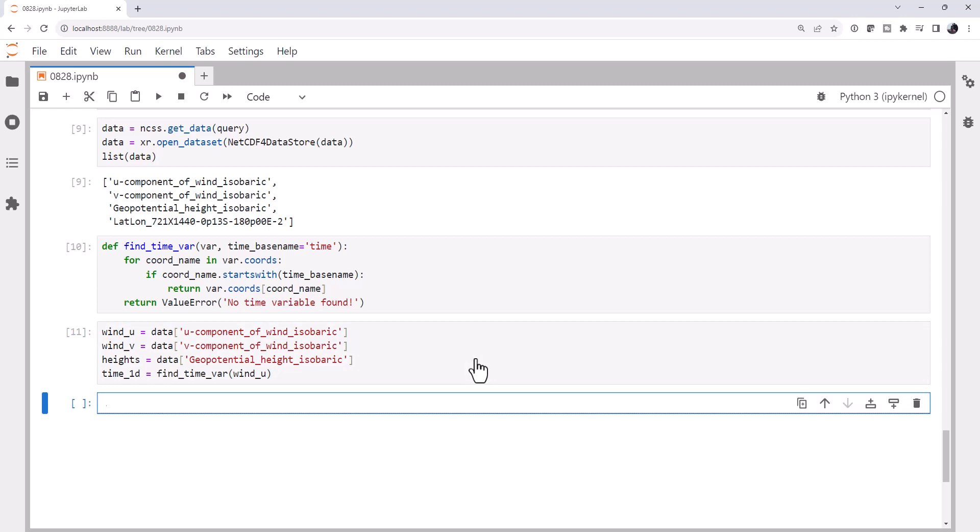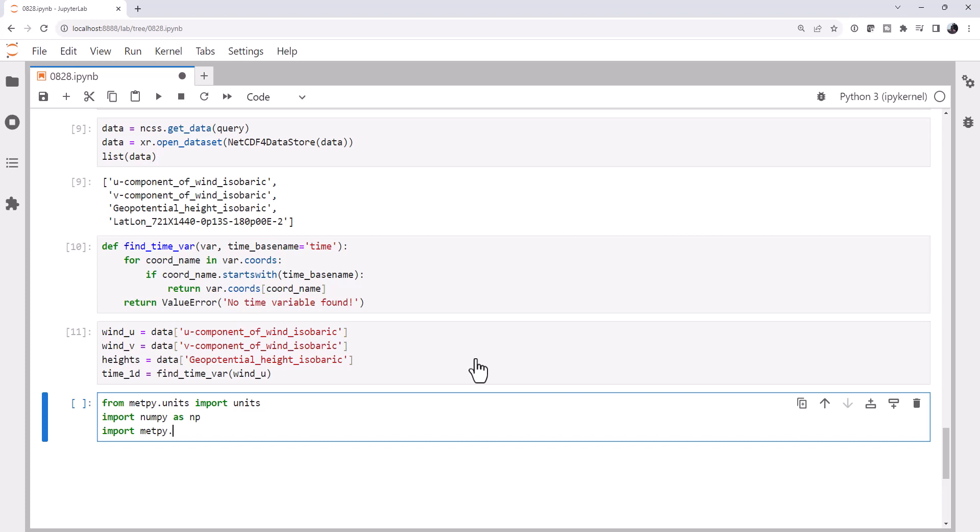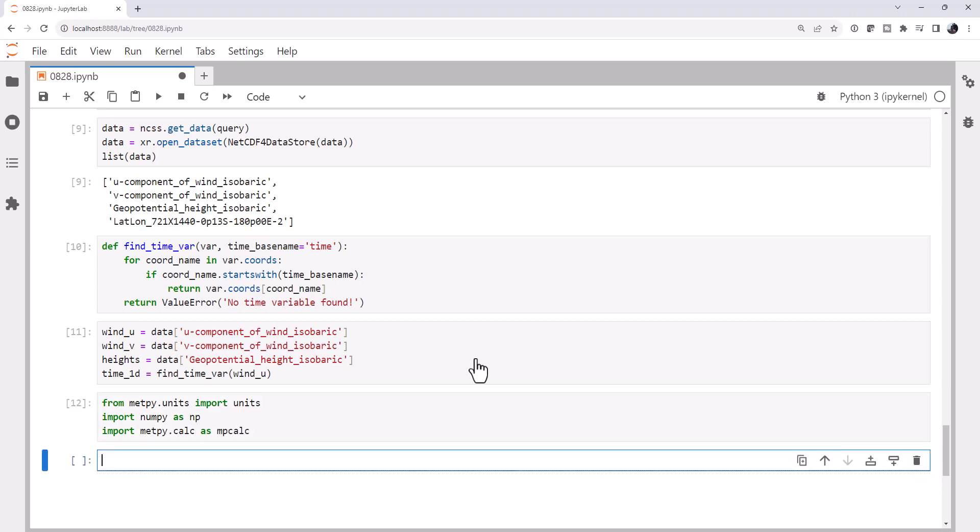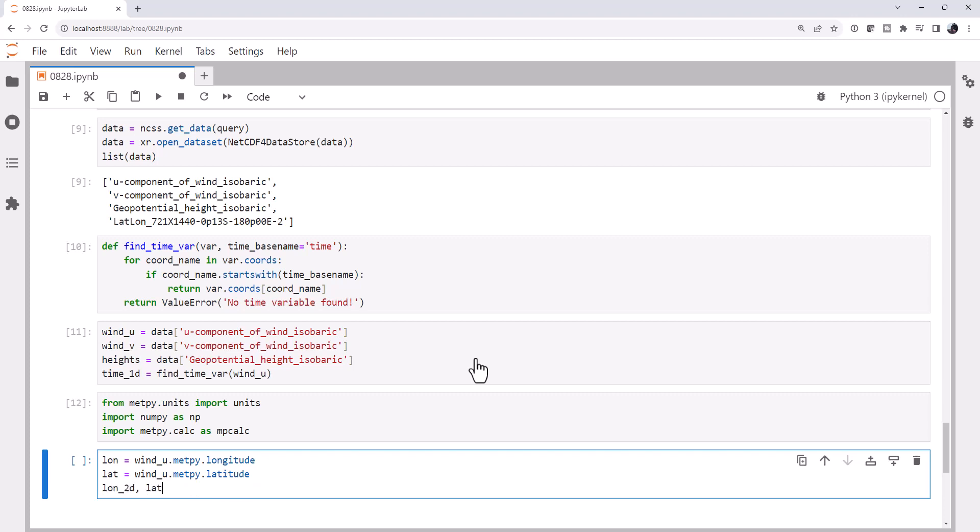All right, now we need to do a few more imports. From metpy.units I'm going to import the units registry. I'm going to import numpy. And we're going to import metpy.calc because we're going to use the geostrophic calculation from that. Now we know that the latitude and longitude are going to be one-dimensional. We're going to need a two-dimensional grid to do our plotting. I'm going to go ahead and get those. I'm going to use the u component of wind, use our MetPy accessor, longitude, latitude, and then we'll create a lon2d and lat2d array using numpy's meshgrid on lon and lat.